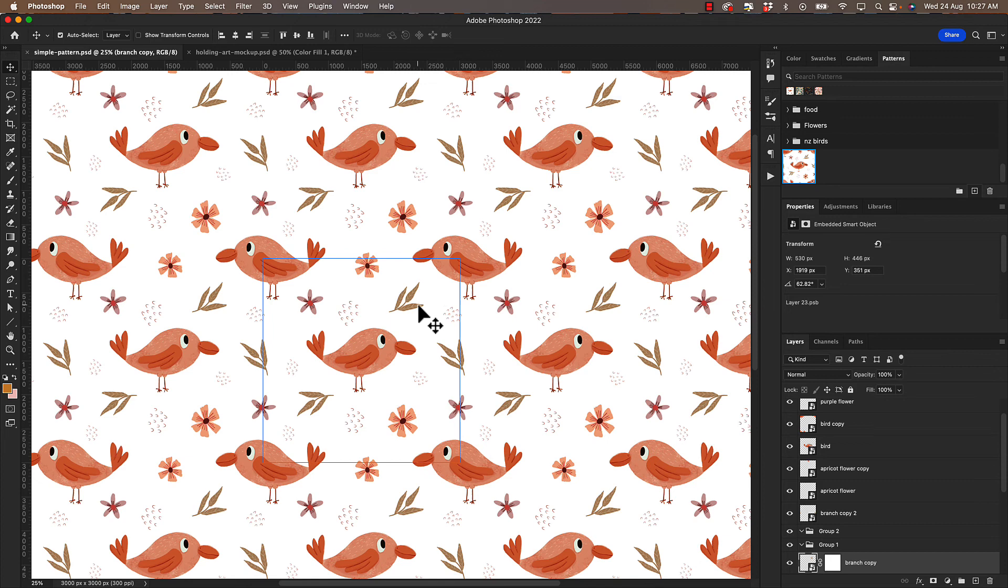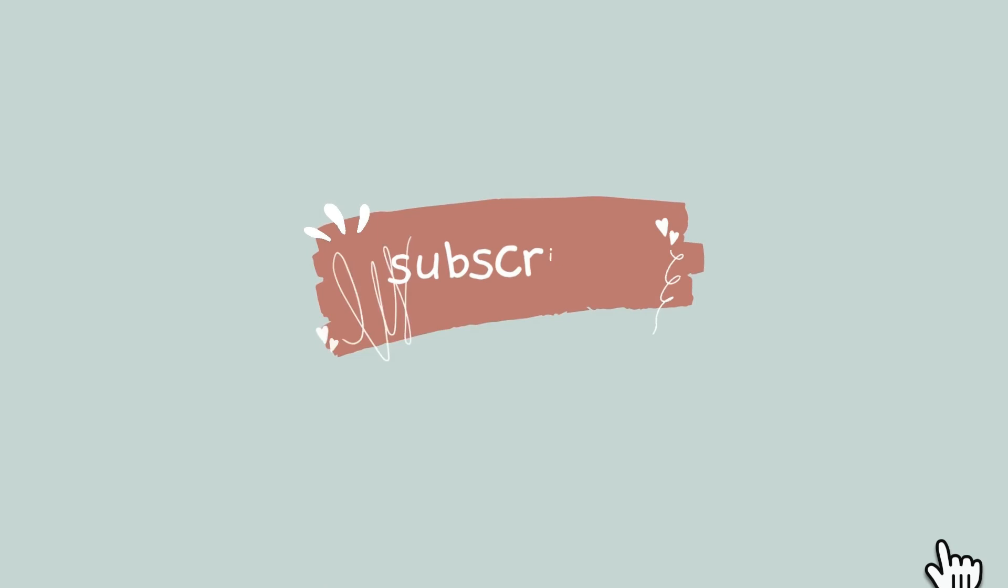And that's it. A really cool way to use pattern preview to create really nice balanced patterns. If you like this and you want to see more don't forget to hit that subscribe button so that you'll always know when I post another video. Happy pattern making!